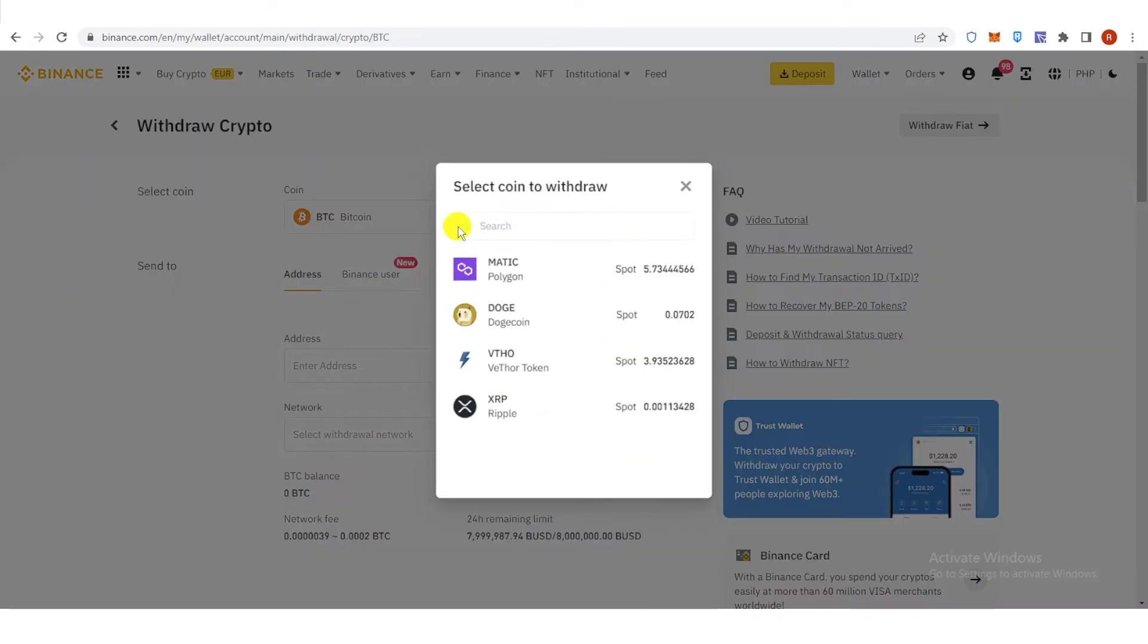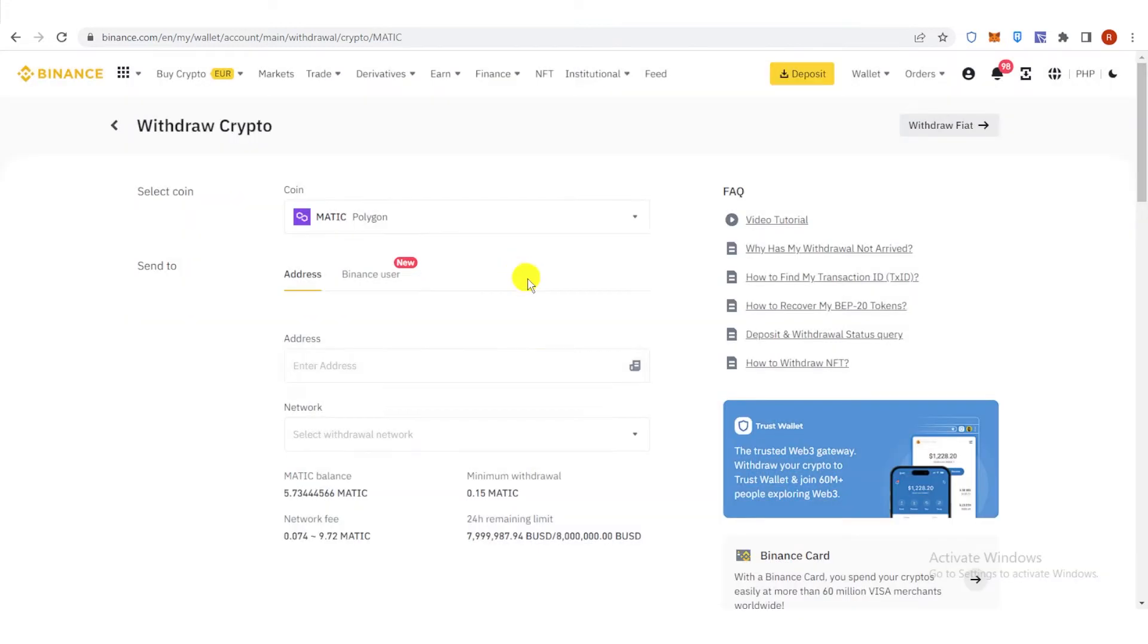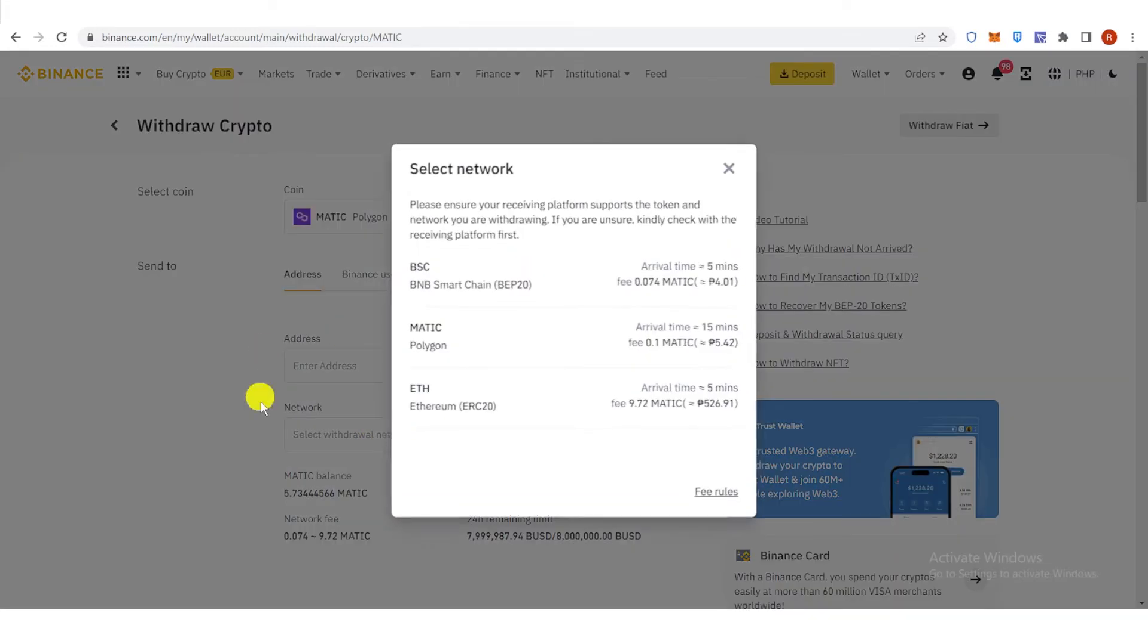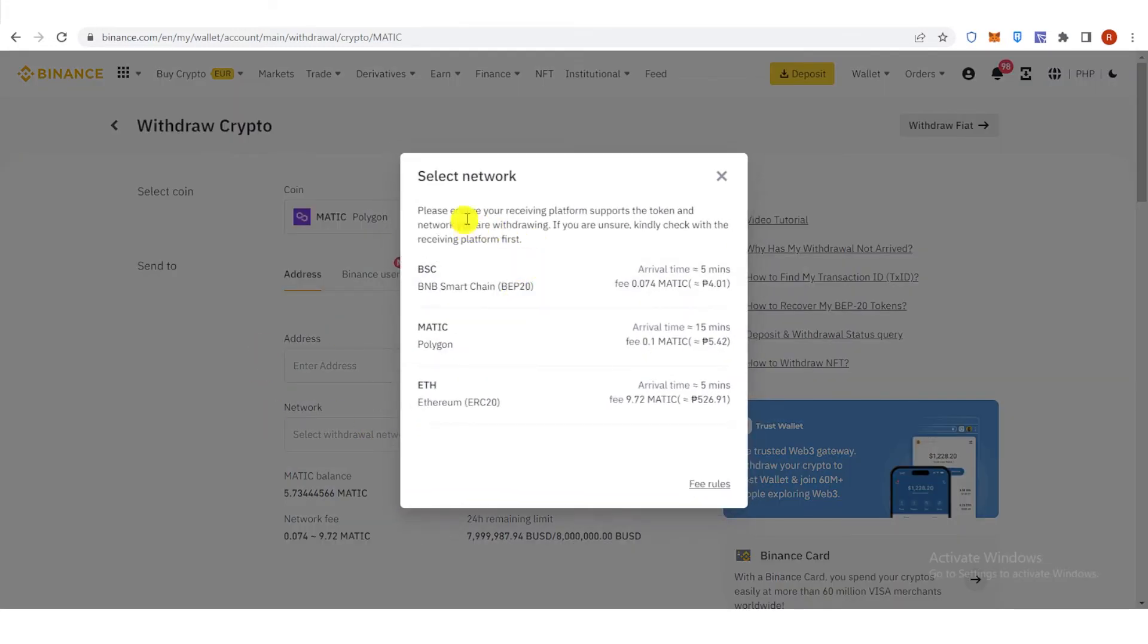Then click here and then choose Matic. And then click here and choose what network you are going to use. For example, we are going to use Polygon Network.